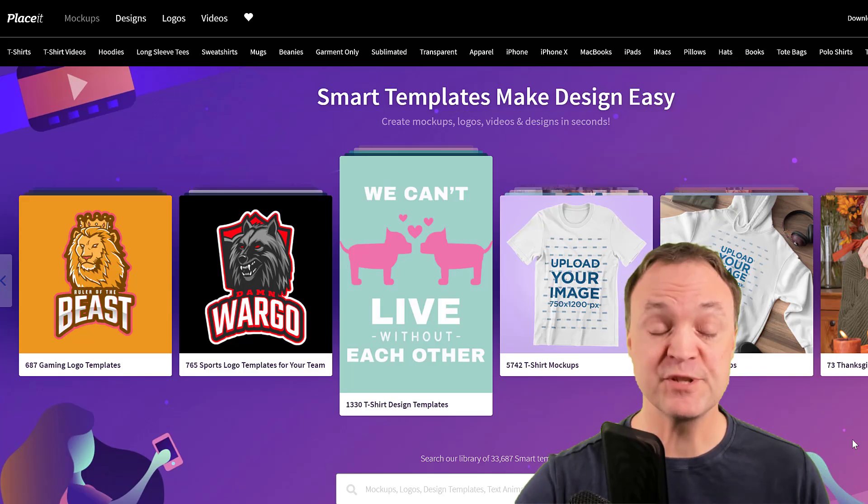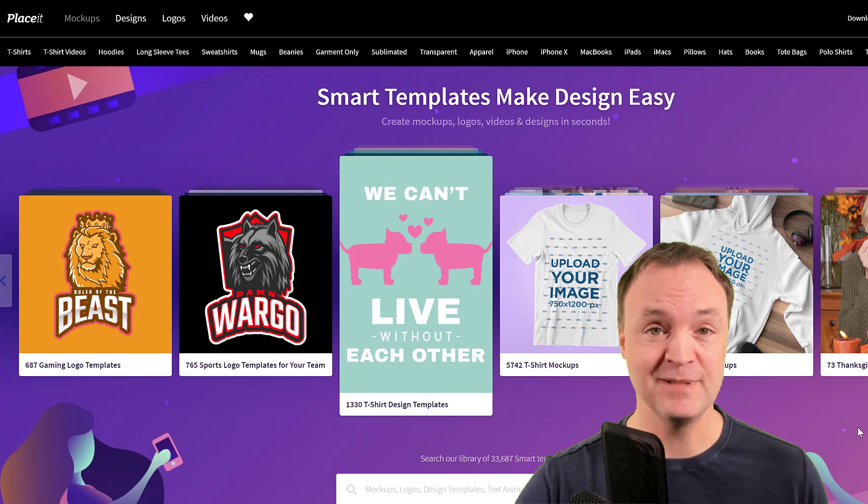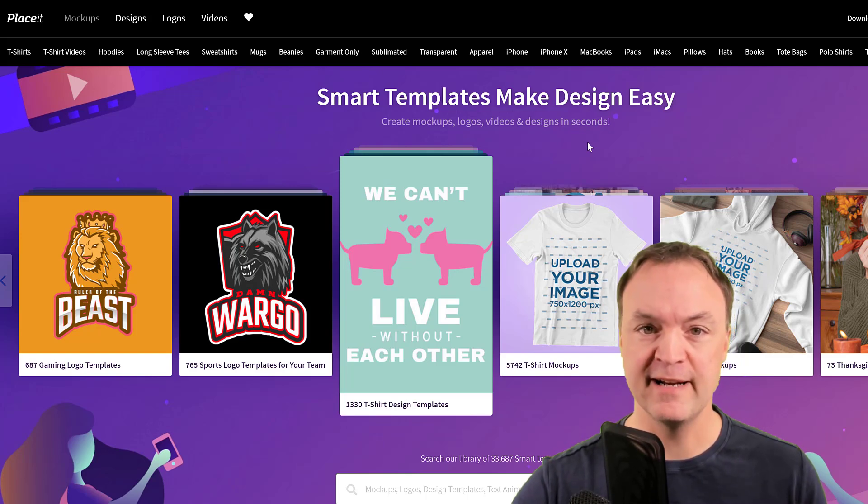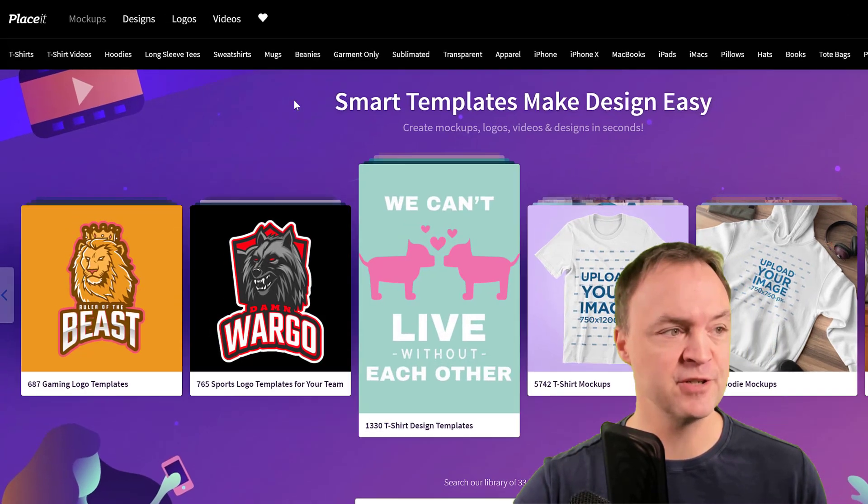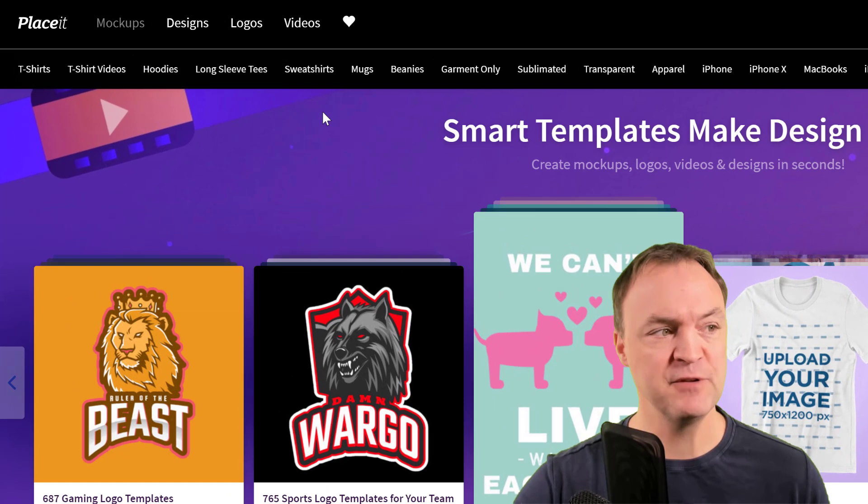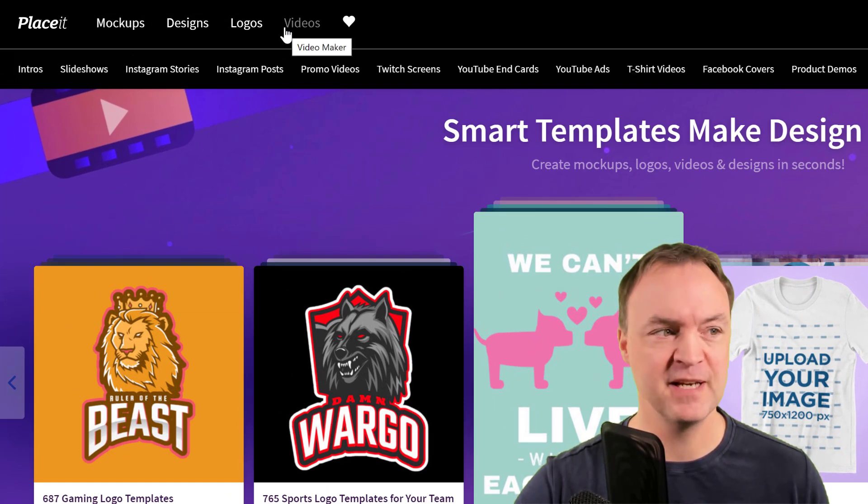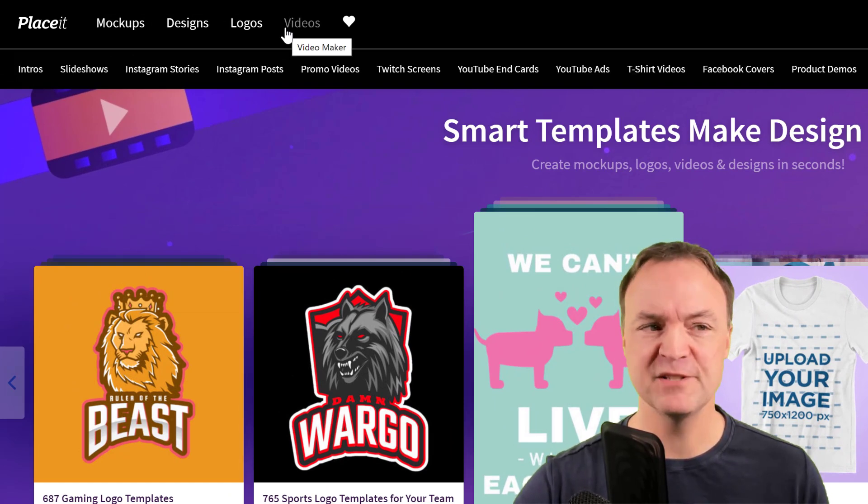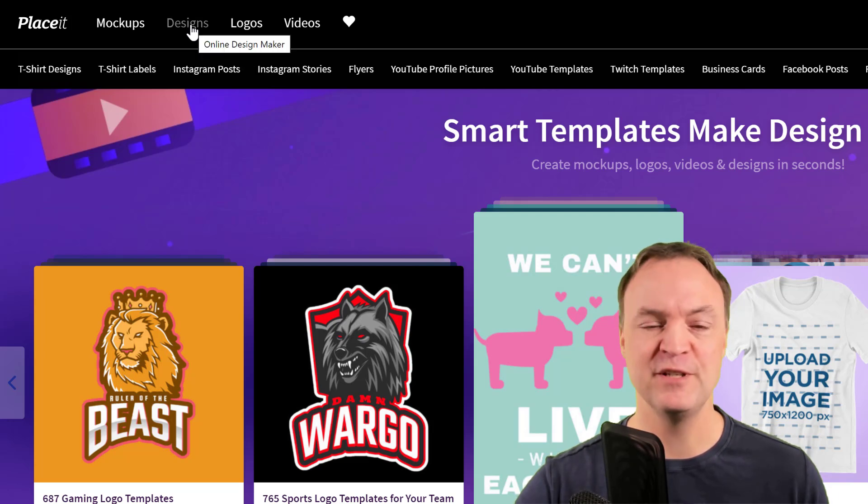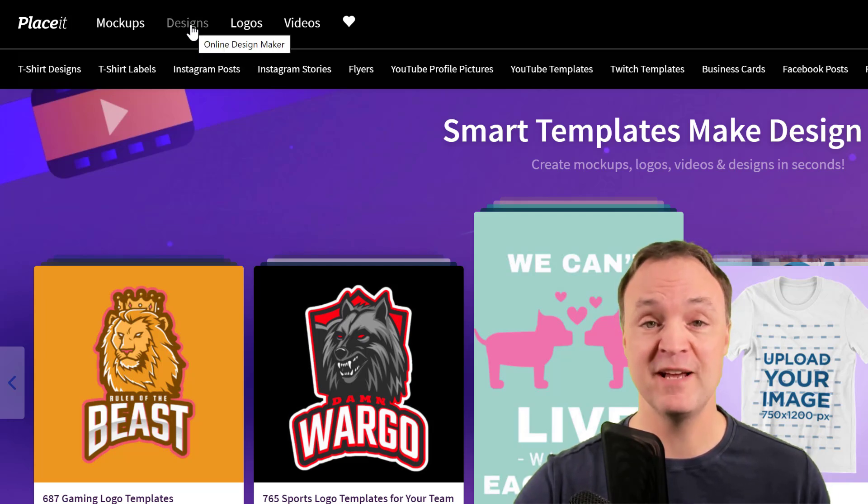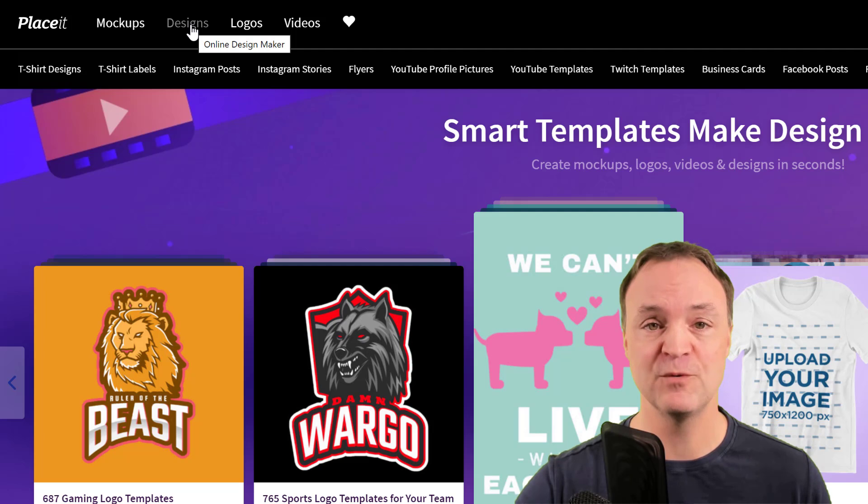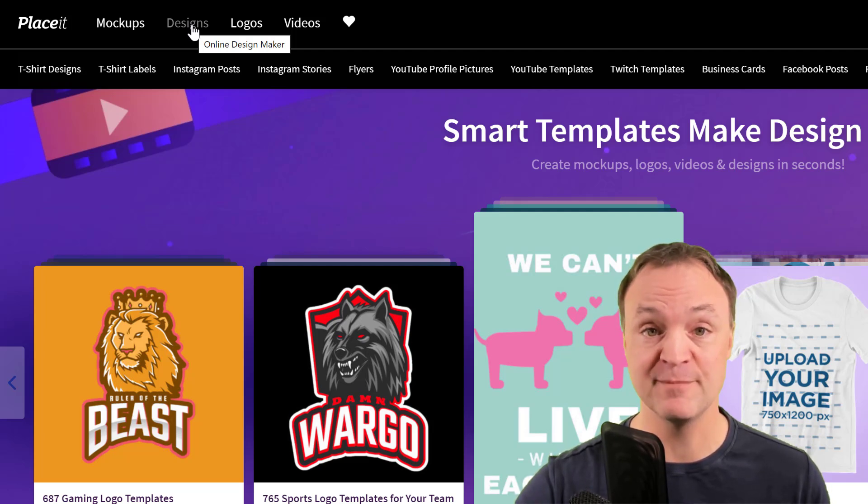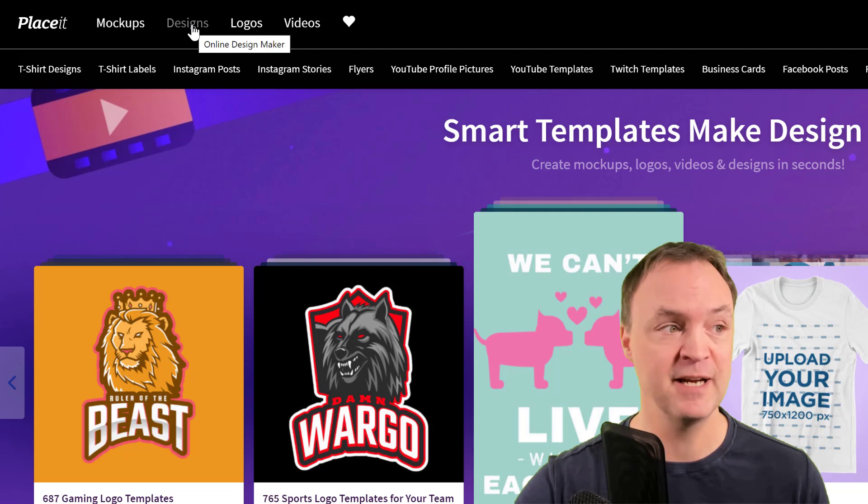All right, so I'm just on the front of the Placeit site and I'll just show you where to kind of navigate to find your intros. If you go up to the top, you can see there's videos here. Oh, the one thing I just wanted to point out too, look at all the other different things for YouTube you can make. Actually, there's thumbnails, there's channel art, lots of different ways that give you great places to start to make your channel professional looking.